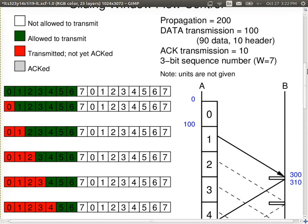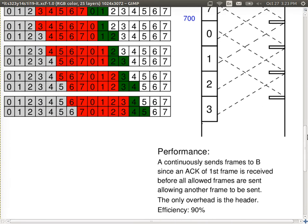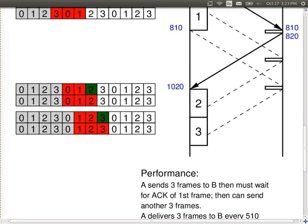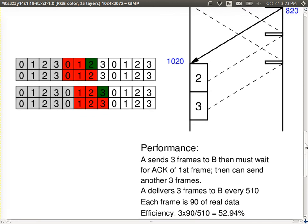In practice, we usually have a fixed size header we cannot change — the only thing we can do is make the real data larger. So it depends on the ratio between data and header. With a window of 7 we got 90% efficiency, with a window of 3 we got about 53%. With a window of 1 frame — W equals 1 — the efficiency goes down further, and we get stop-and-wait. Stop-and-wait is just a special case of sliding window when the window size is 1.